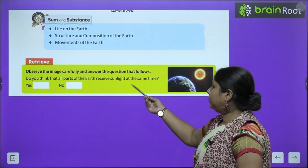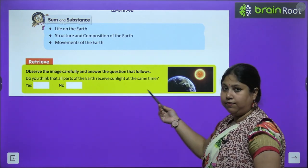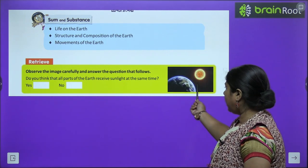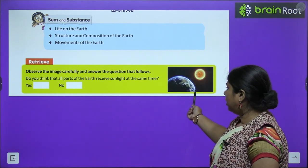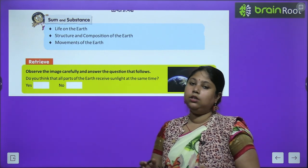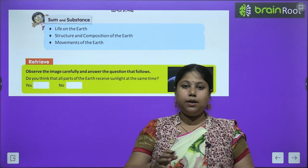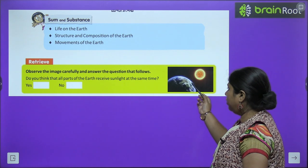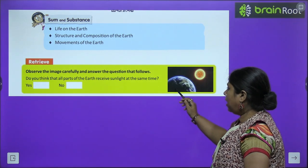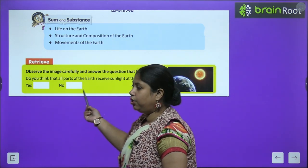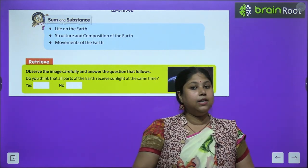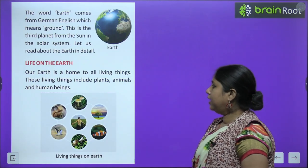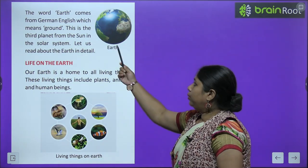Before we begin, let's do an activity — observe the image carefully and answer the question: Do you think that all parts of earth receive sunlight at the same time? यहाँ sun है, यहाँ earth है। क्या आपको लगता है कि earth के चारों तरफ equal रोशनी मिल रही है एक ही time पे? Looking at the picture, this area has more light and this area is dark, so the answer is no — earth एक ही time पे हर जगह equal sunlight नहीं receive कर पाता।